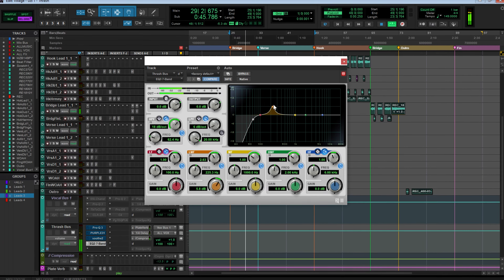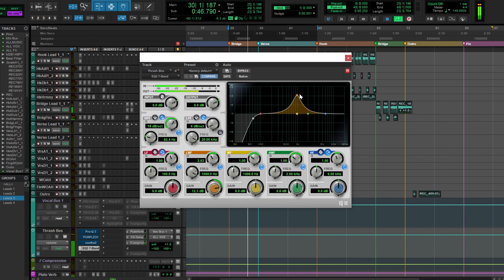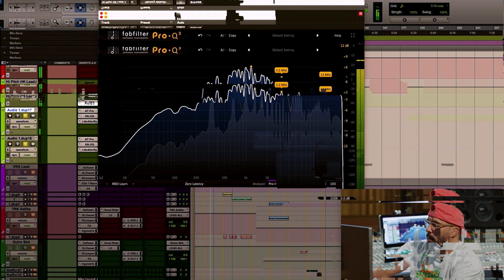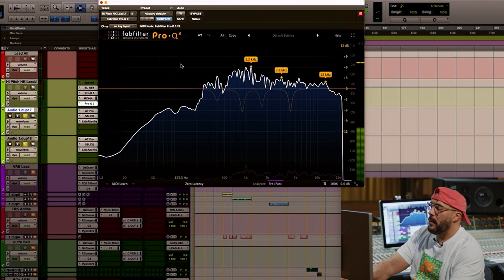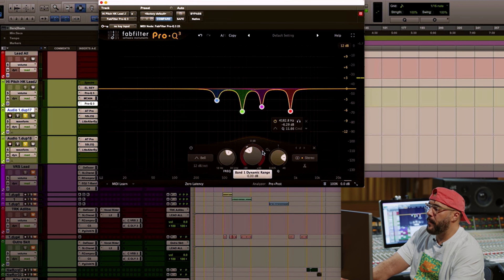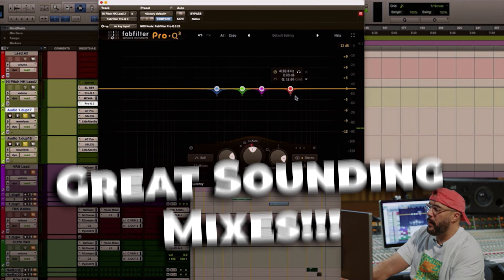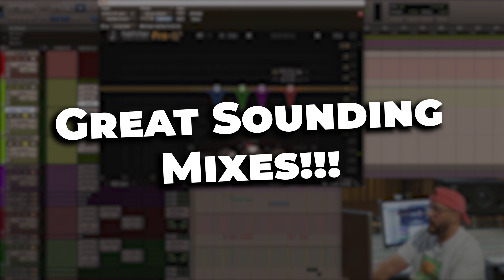Although I took advice online about learning how to use my stock plugins to get a better sound, I felt limited. Because the one thing I noticed was that a lot of professional engineers were still using third-party plugins to achieve great sounding mixes.